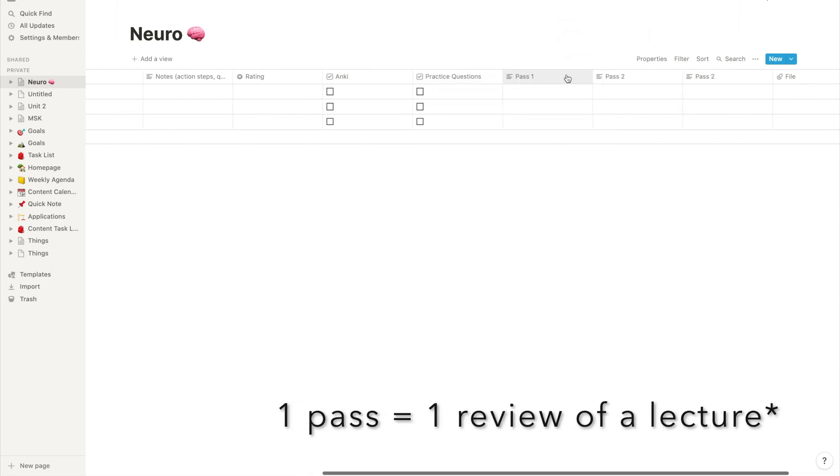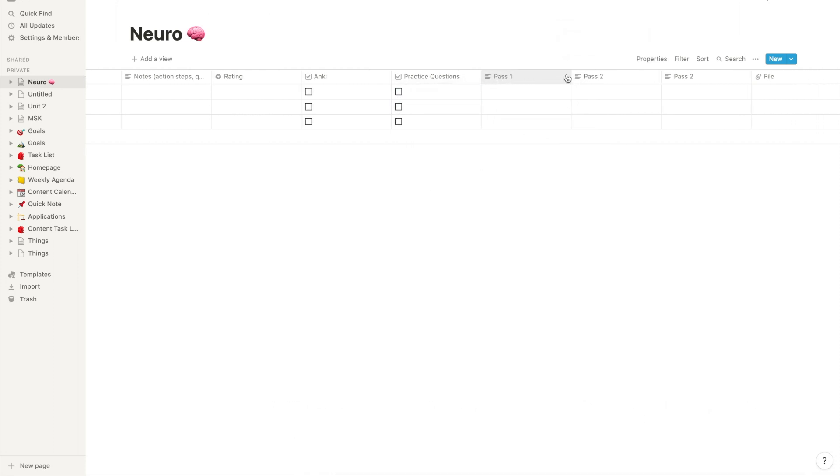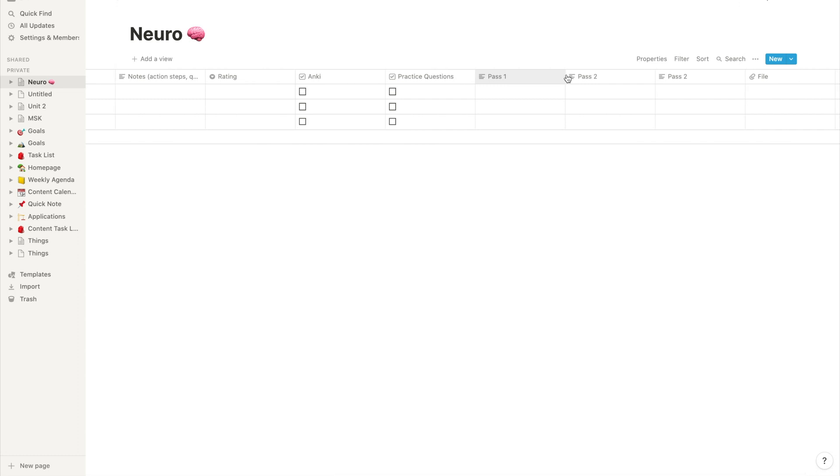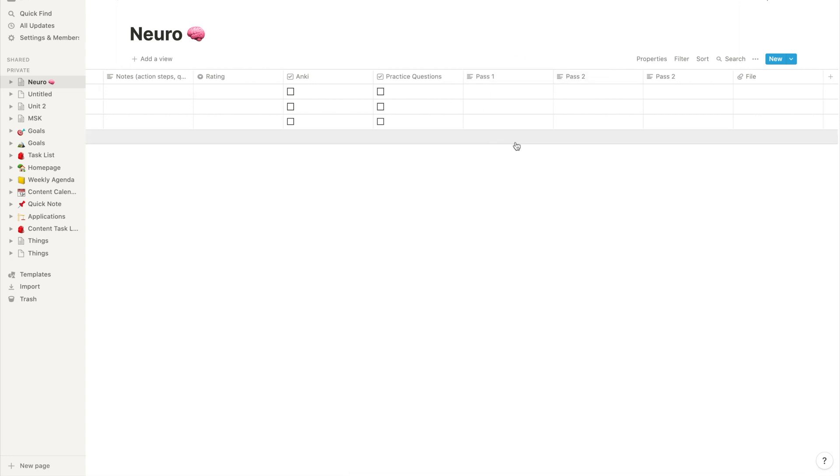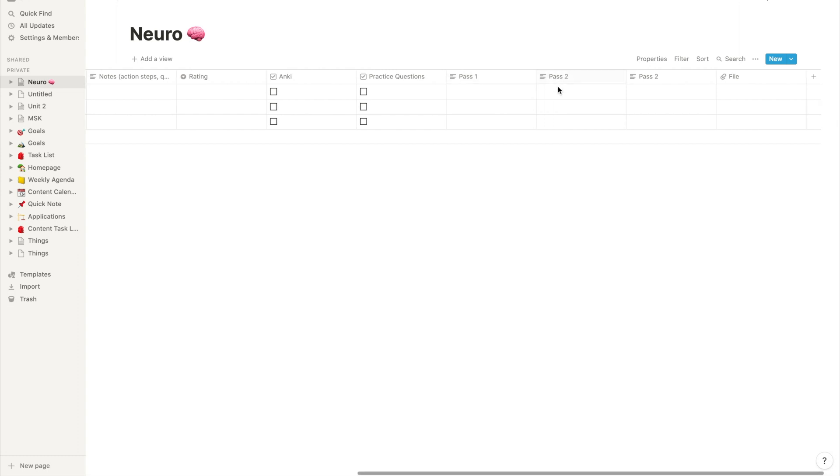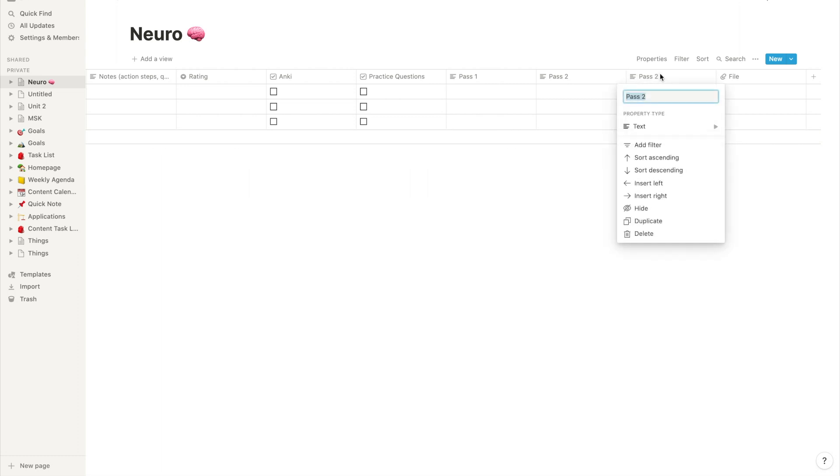And then I created a column for every pass that I'd like to get through that unit. A pass is anytime I've reviewed or gone back to the unit after creating my original study materials. So I like to do in an ideal world three passes before the exam. So I have one column for my first pass, another column for my second pass, and then you'll see a third column for my third pass as well.